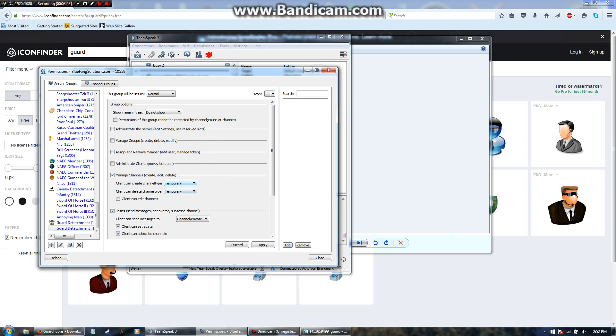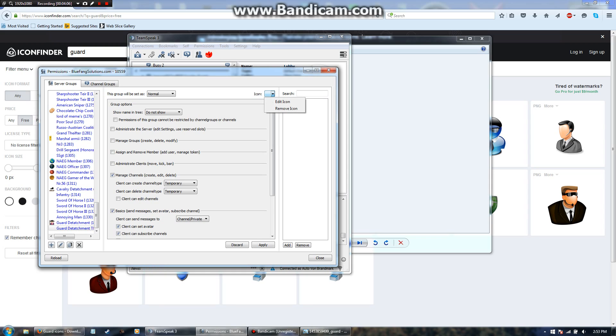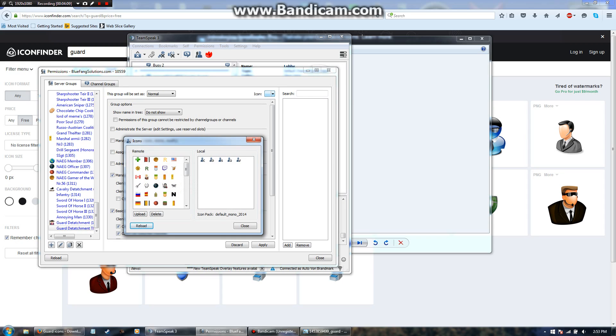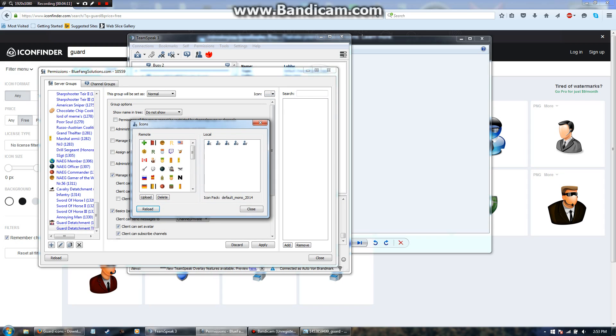So we're going to switch this to temporary. Now on the top right, you're going to see in small letters icon, and then to the right a blank square with a little down arrow. You're not going to want to click the download like I just did. You're going to want to click the square itself. Now right here, you can see all of the icons that you have already on the TeamSpeak. I'm going to hit the upload button.